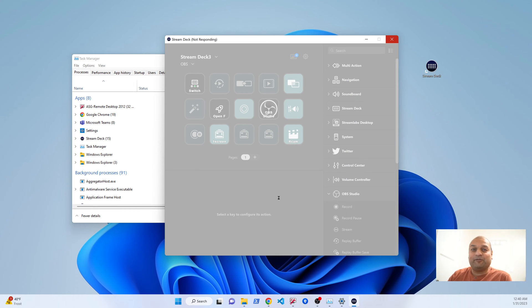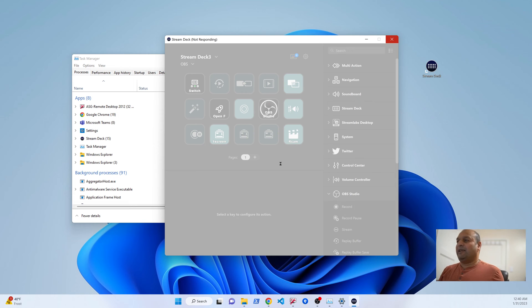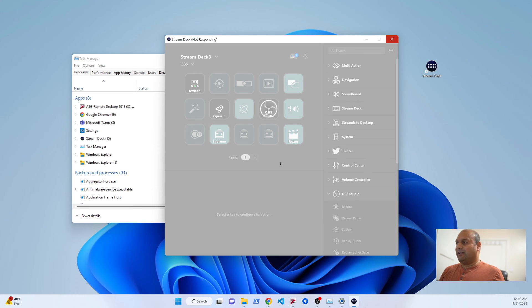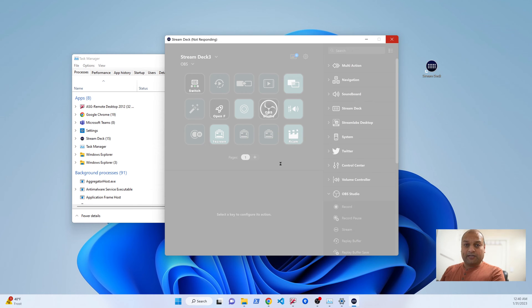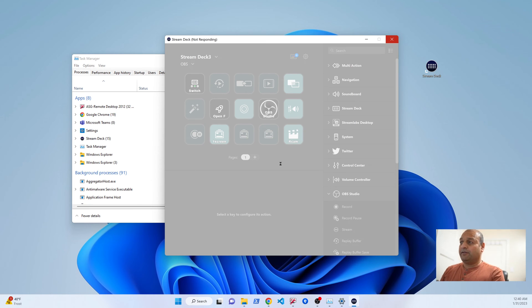It frustrated me for a while, then I did some research and the fix was relatively easy. There are many posts out there online, but the Stream Deck team is not looking into it. So let's see how we fix it.